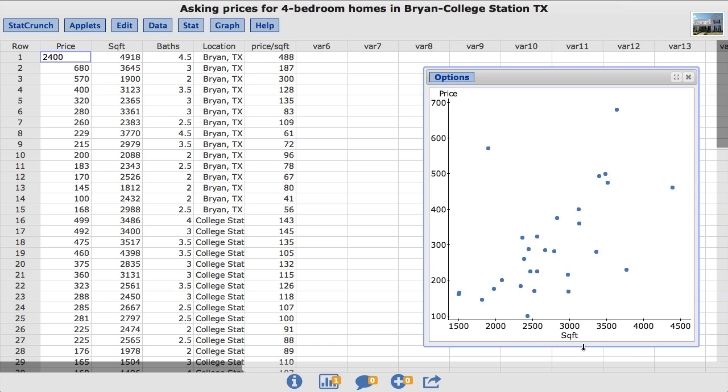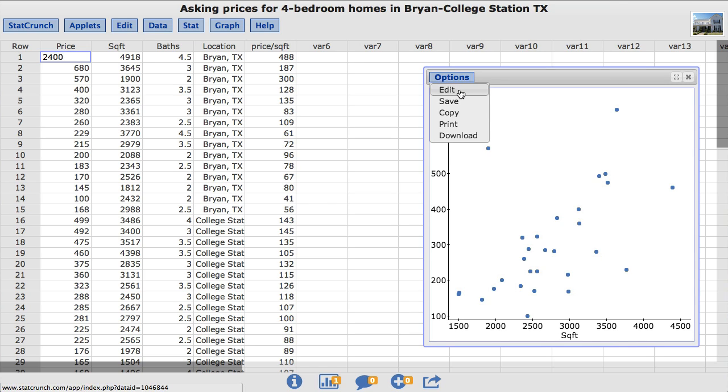To compare the nature of the relationship between the square footage and the asking prices across the two cities of Bryan and College Station, Texas, the points in the scatterplot can be color coded according to the location of each home. To do so, back under options, choose edit. In the group by box, I'm going to choose location.